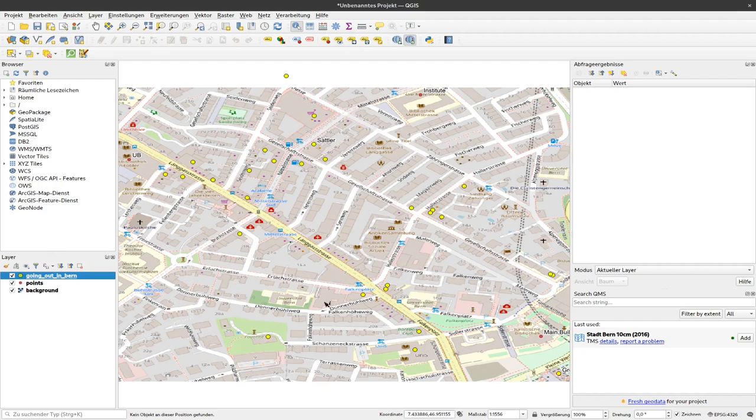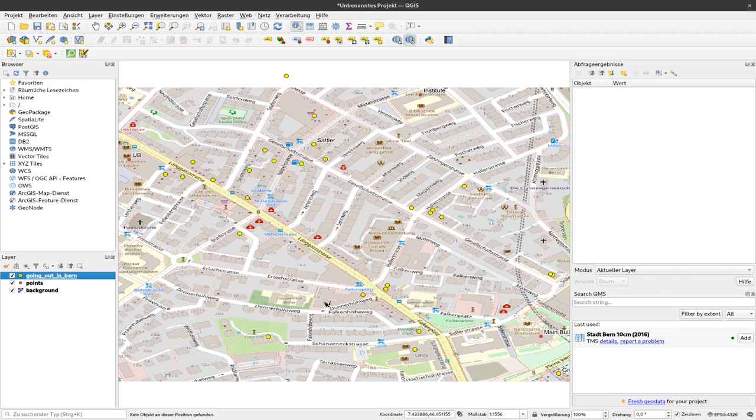With that you can filter your data according to the different values that are stored with the data. In the next video we will see how we can use that to export a specific subset from our data that we probably would like to give to another person, for example exporting only the Bronze Age burial mounds and sending that to another person or using that later for different analysis.